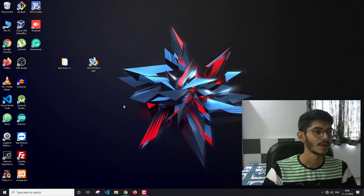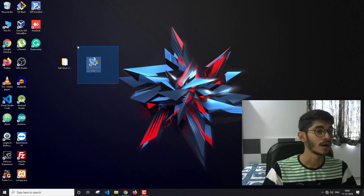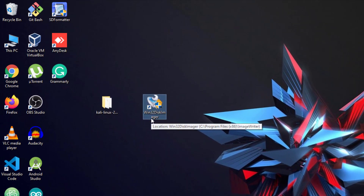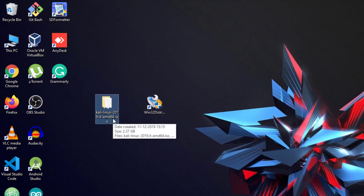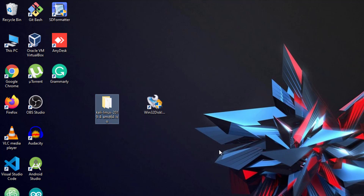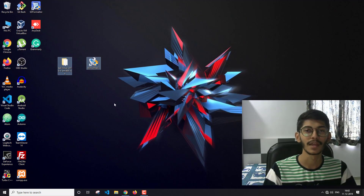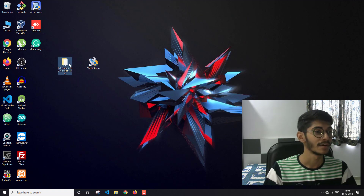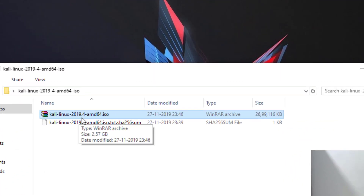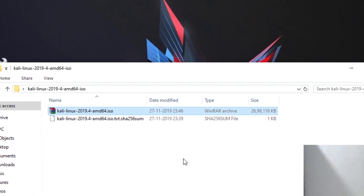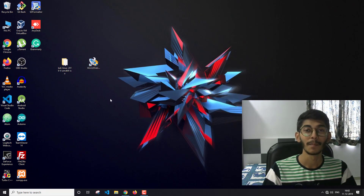Here we have the two things we're going to need in this video. The first one is Win32 Disk Imager, which we'll use to create a bootable pen drive, and the next is a Kali Linux ISO file. I'm going to give the link for both of these in the video description. This is the 19.4 version, 64-bit, and here is the ISO file.